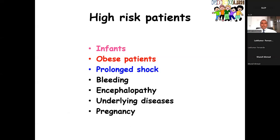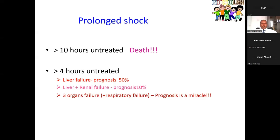High-risk patients can develop complications at any time. Data from Thailand shows that if shock is untreated for more than 10 hours, death is inevitable — not immediate, but the patient will develop multi-organ dysfunction, liver failure, renal failure, and die after two weeks. More than four hours of untreated shock with liver failure: prognosis is 50%. With liver plus renal failure: 10%. Three organ failures plus respiratory failure: survival is a miracle. Our aim should be to prevent shock, or at minimum to treat it promptly.